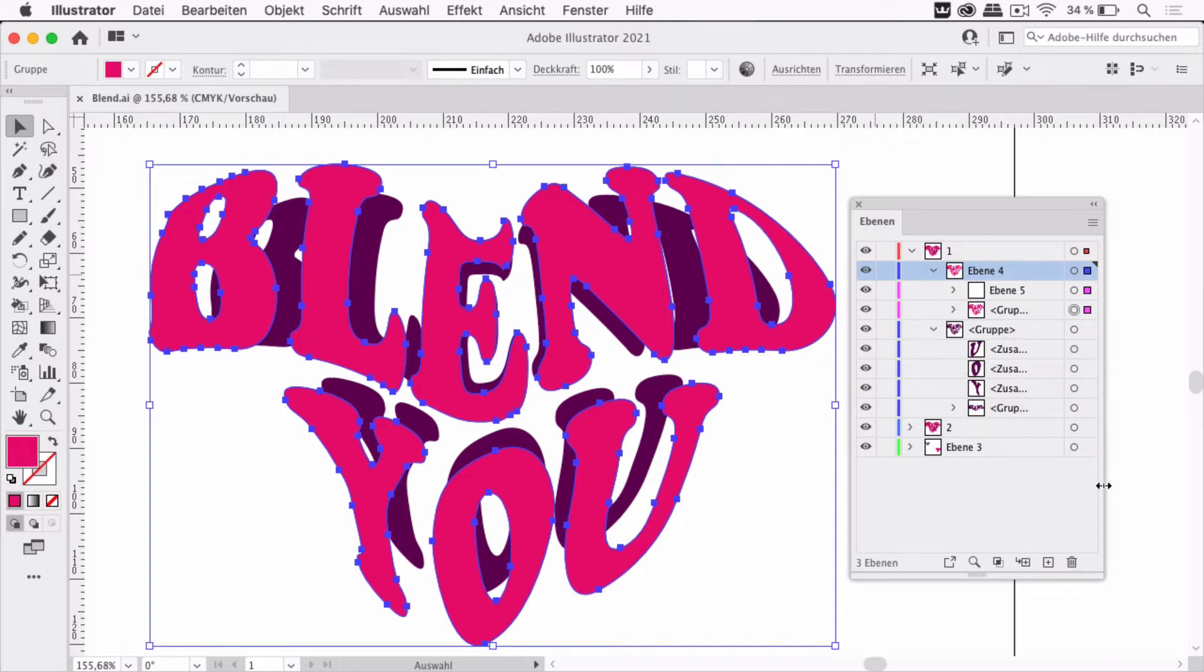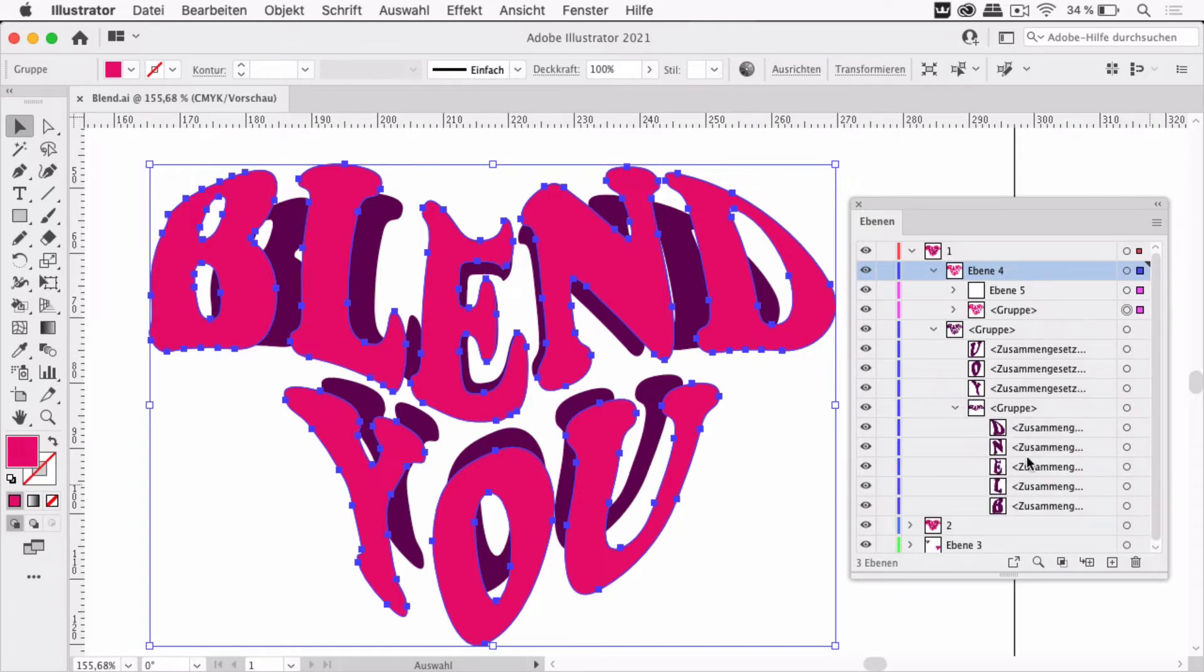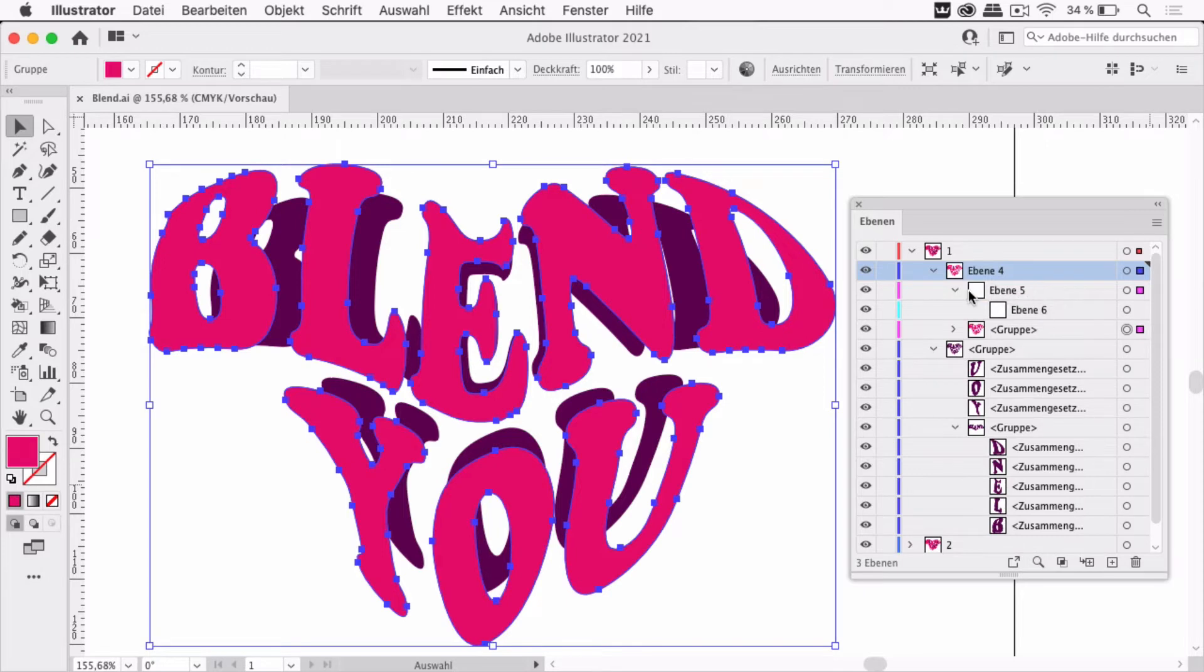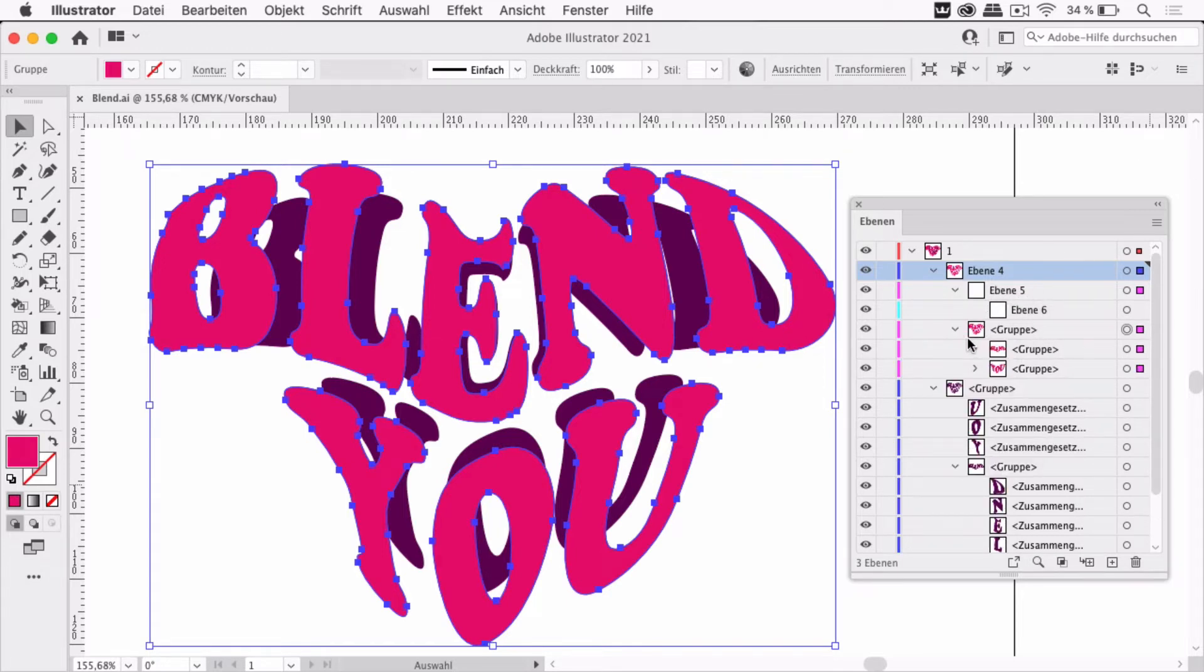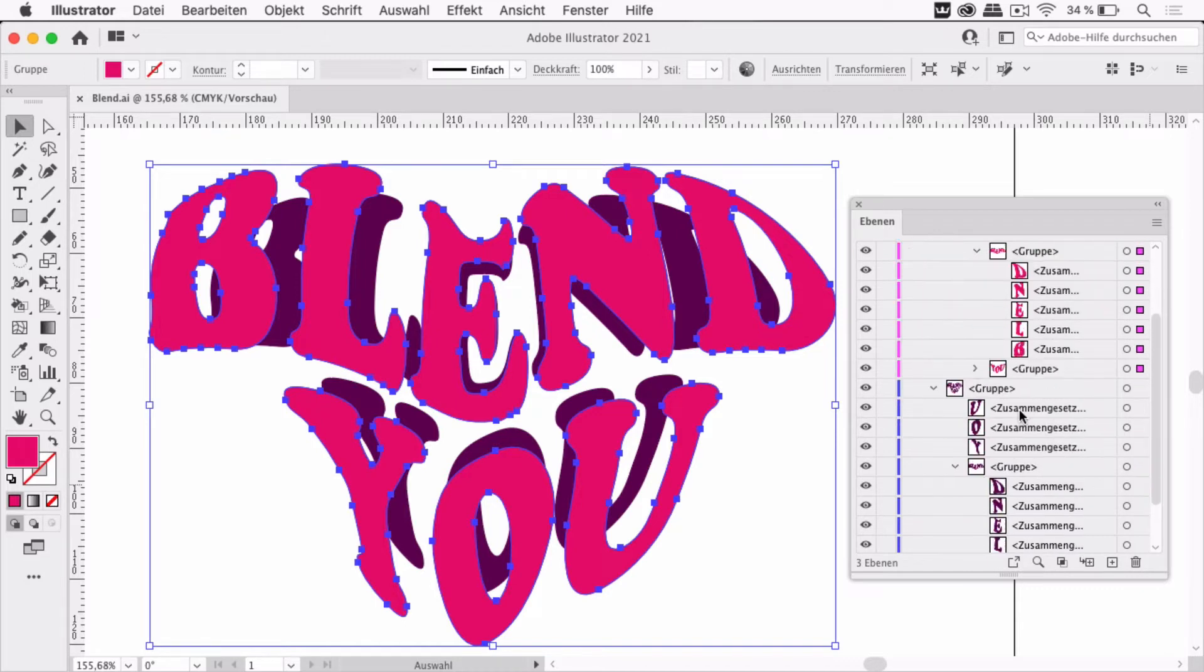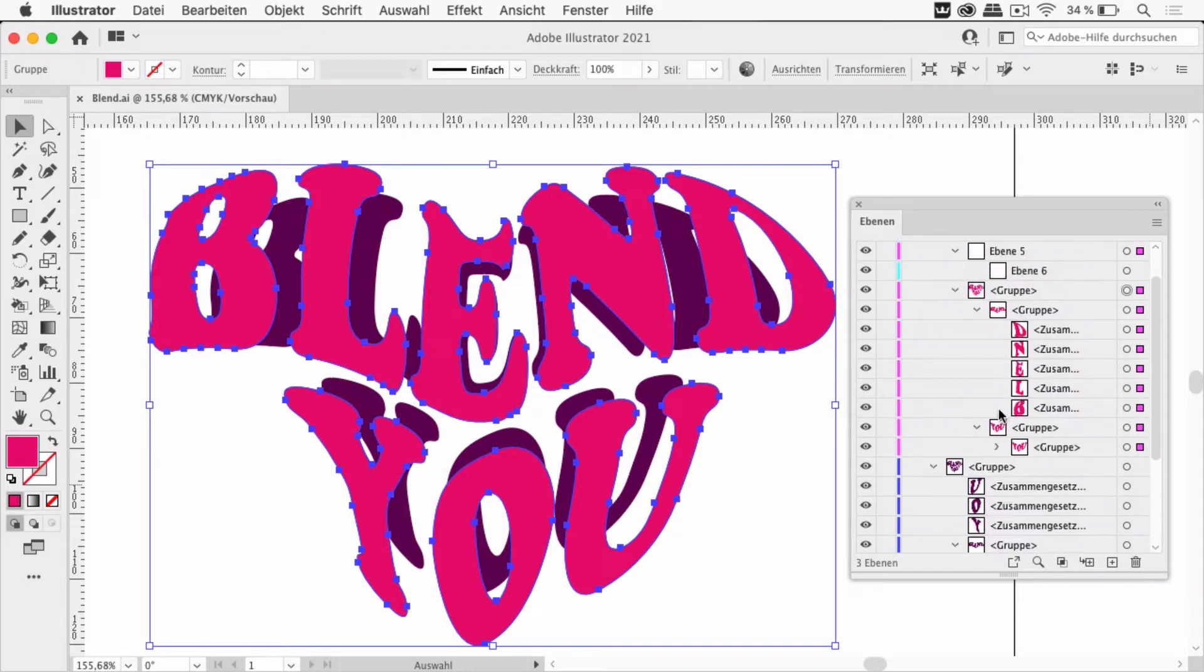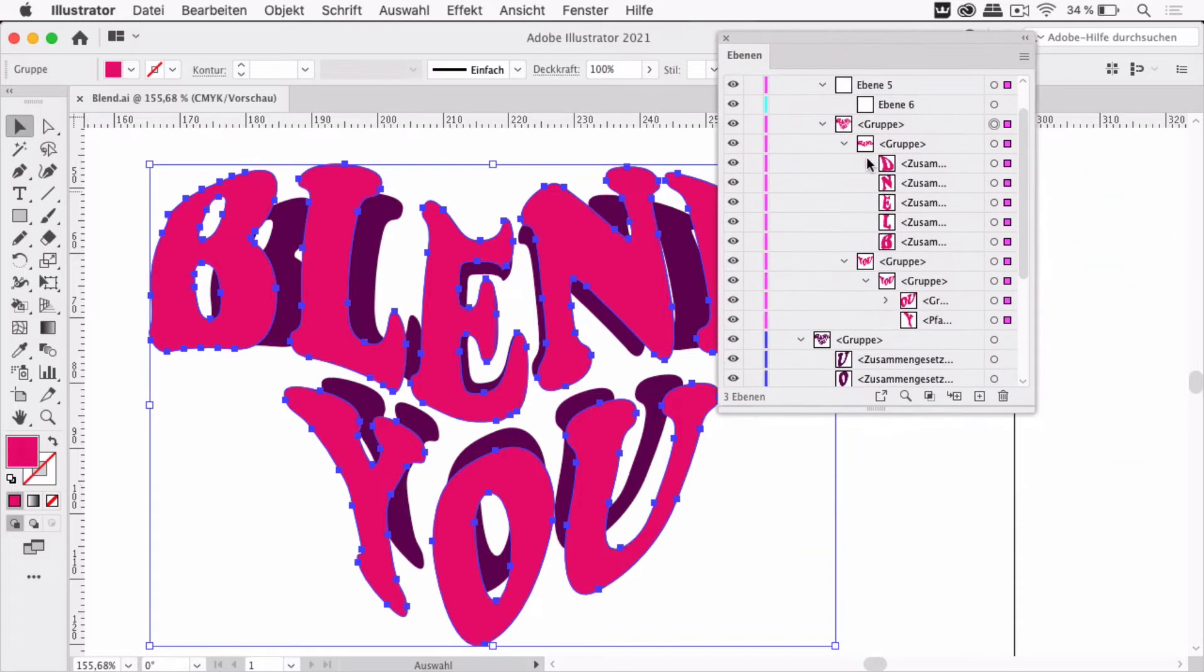There are some compound paths and another group and in there some more compound paths. Then we have the light element which has more layers which are empty and then it has a group and in it there are some compound paths and here we have some more groups.